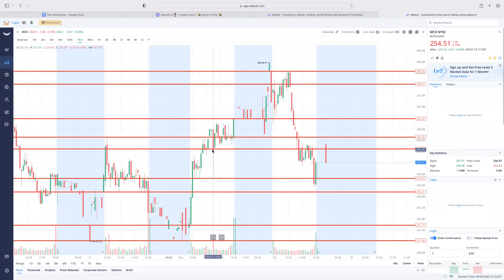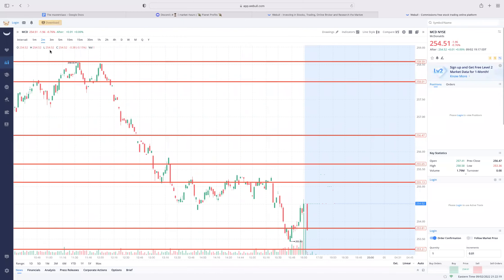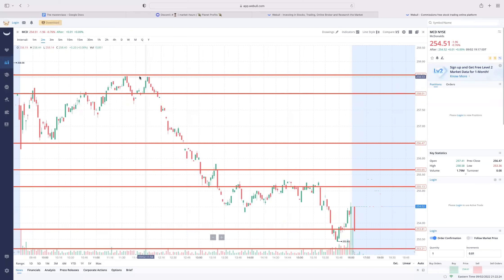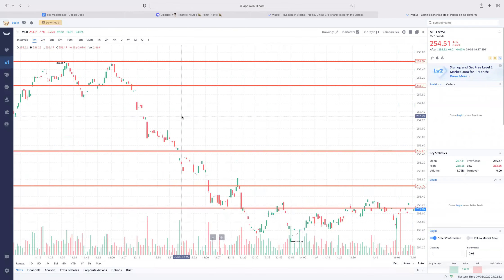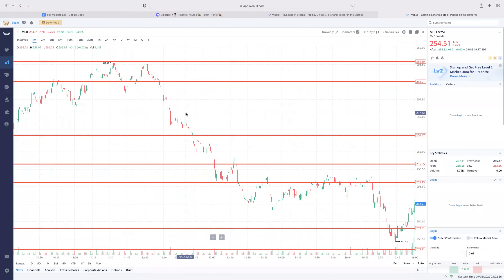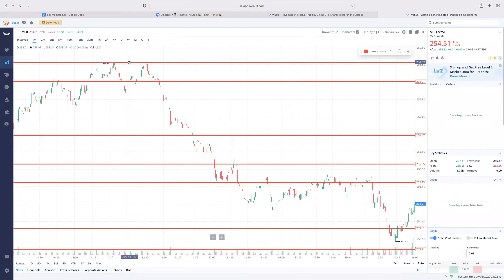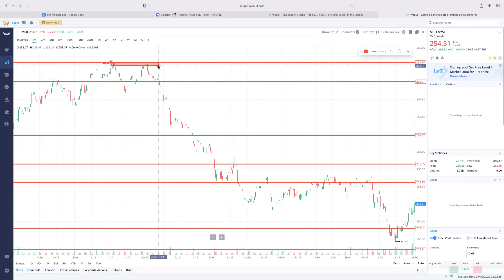Looking at our 258 zone, you see exactly what's going on. On the two-minute it looks clean - 258 shows us where we can reject and where we can take puts. On the one-minute, same thing - everything looks accurate. The 258.55 level lets us know the market has been rejecting, and that rejection tells us we can continue to break down.